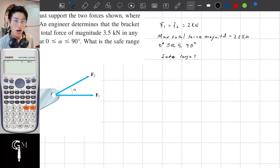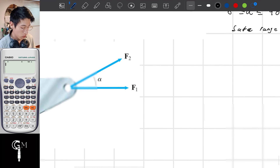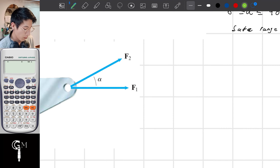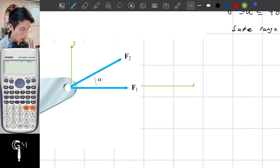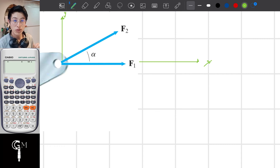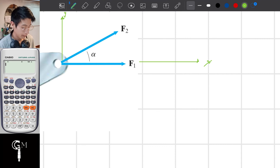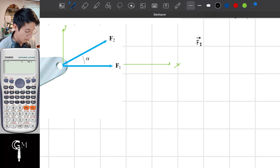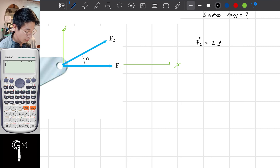First, I'm going to see how the two forces are working. F1 is right here and F2 is right here. Let me write down the two axes, y and x. In the case of F1, we don't have any components. We just have the magnitude of the vector. So F1 as a vector is equal to 2 along the i direction, and this is in kilonewtons.